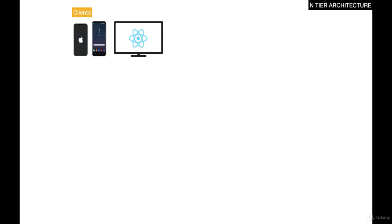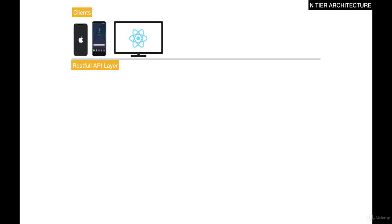The N-tier architecture is divided into sections where each section is responsible to do only one thing. The clients are responsible to talk to the RESTful API layer, or often people call this the controller layer.